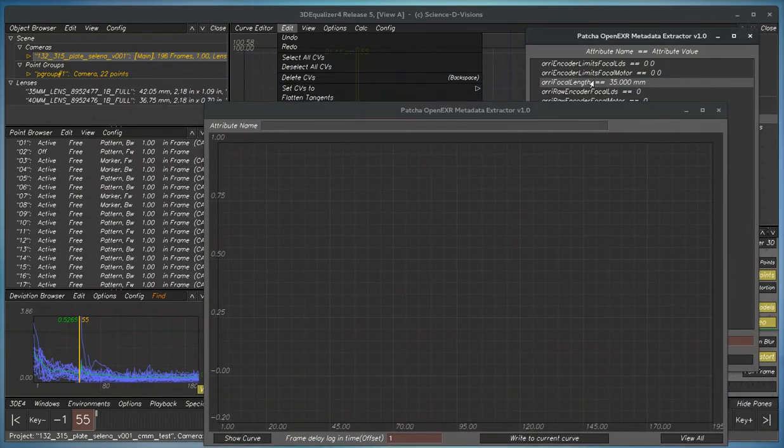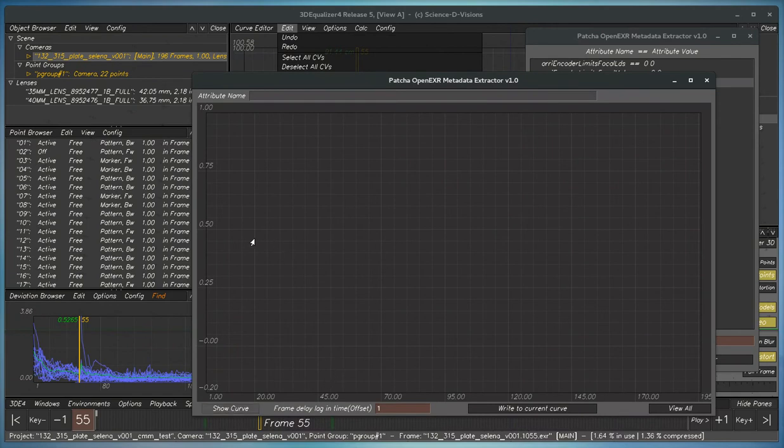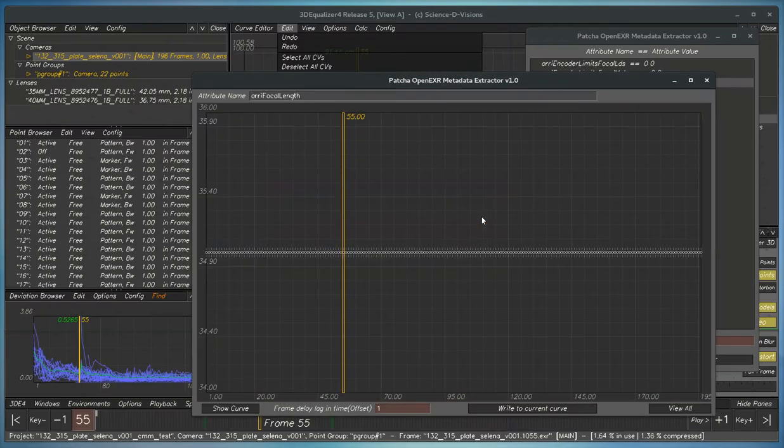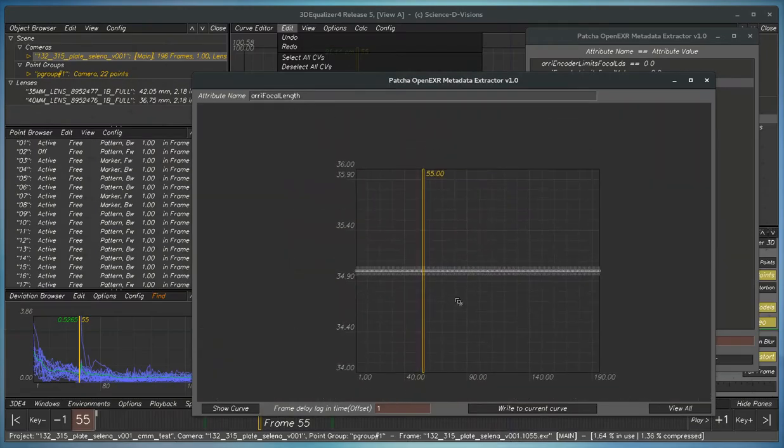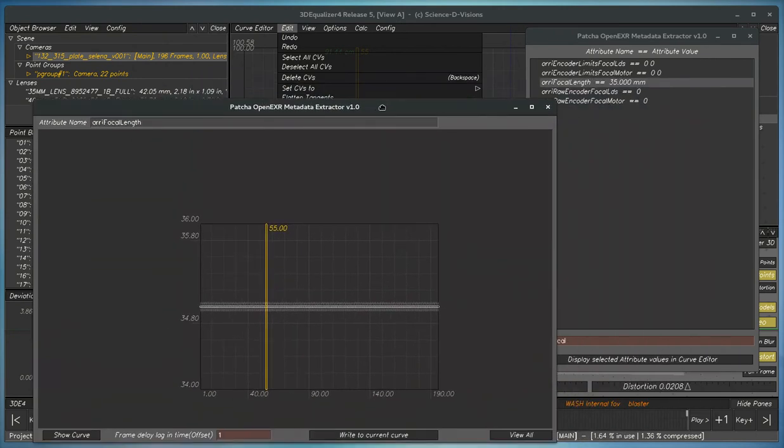You have to select an attribute here because this curve editor is only going to load in one curve at a time. It's going to take a minute because it's going to go through the entire EXR frame range. And now this is static at 35mm.